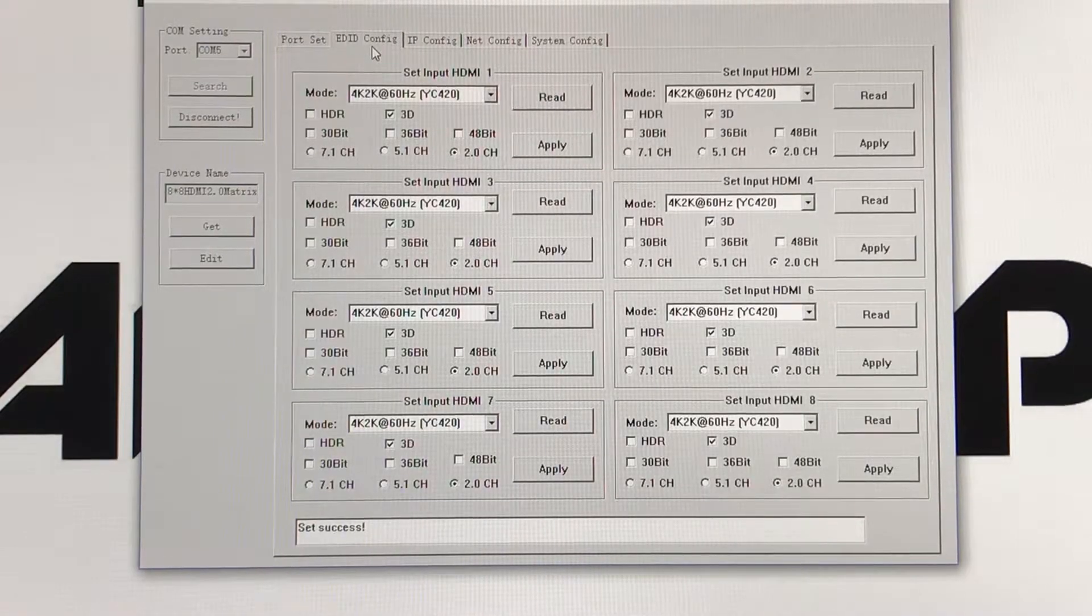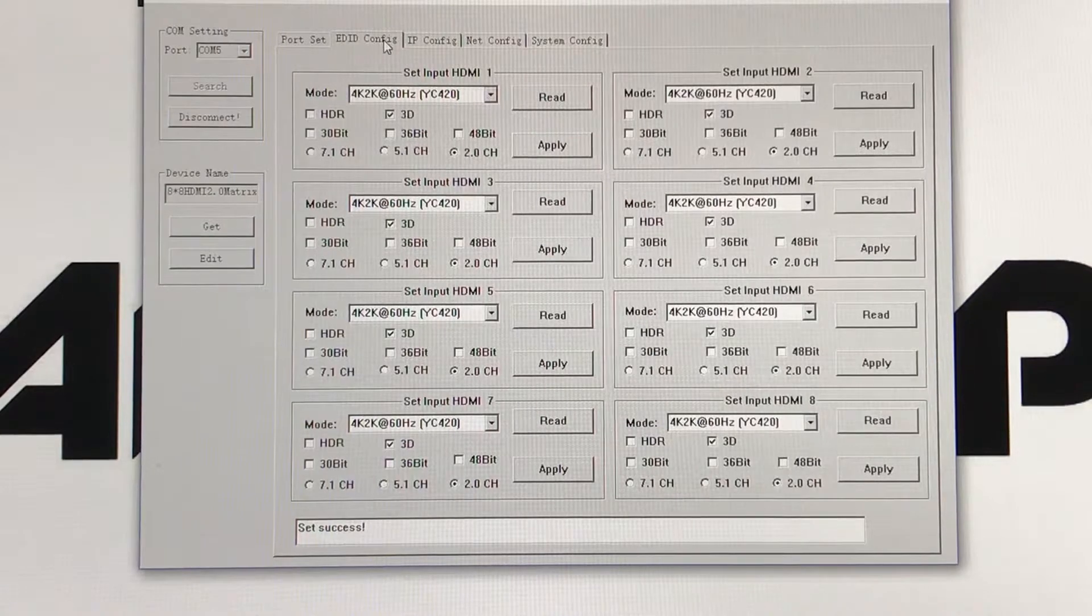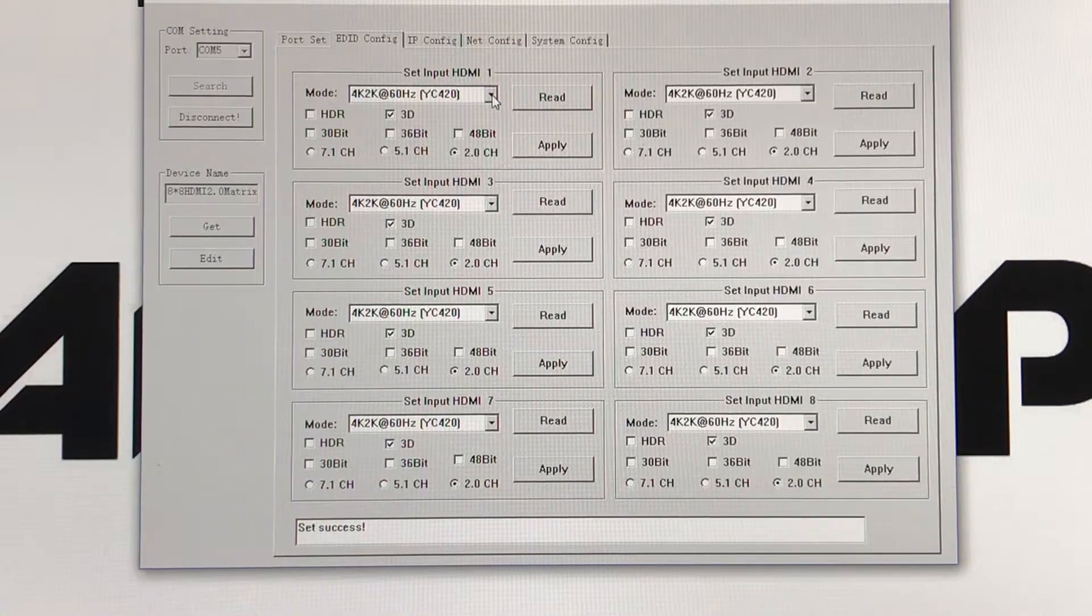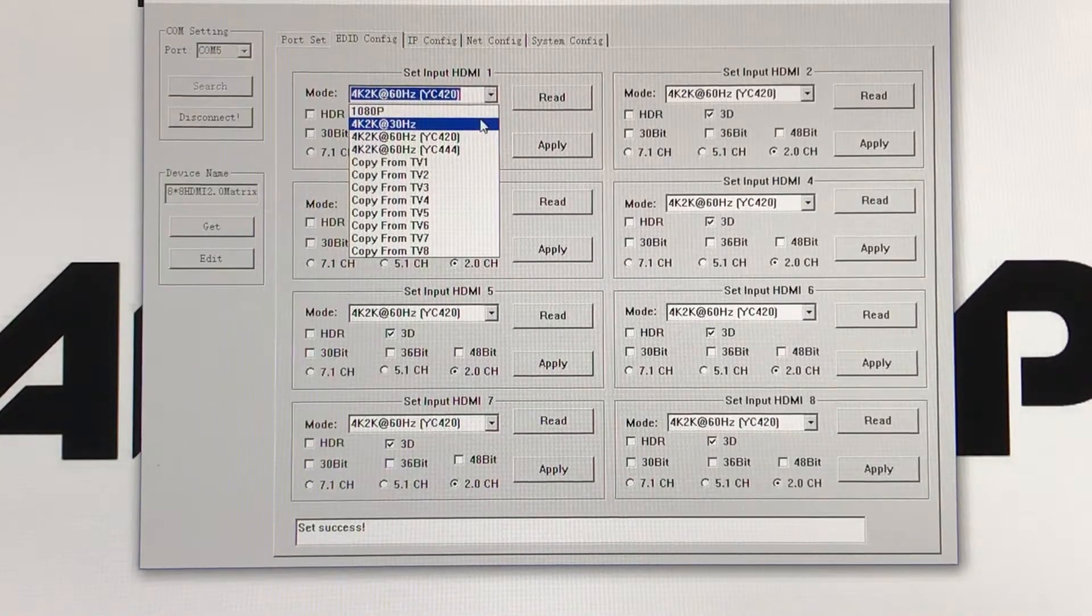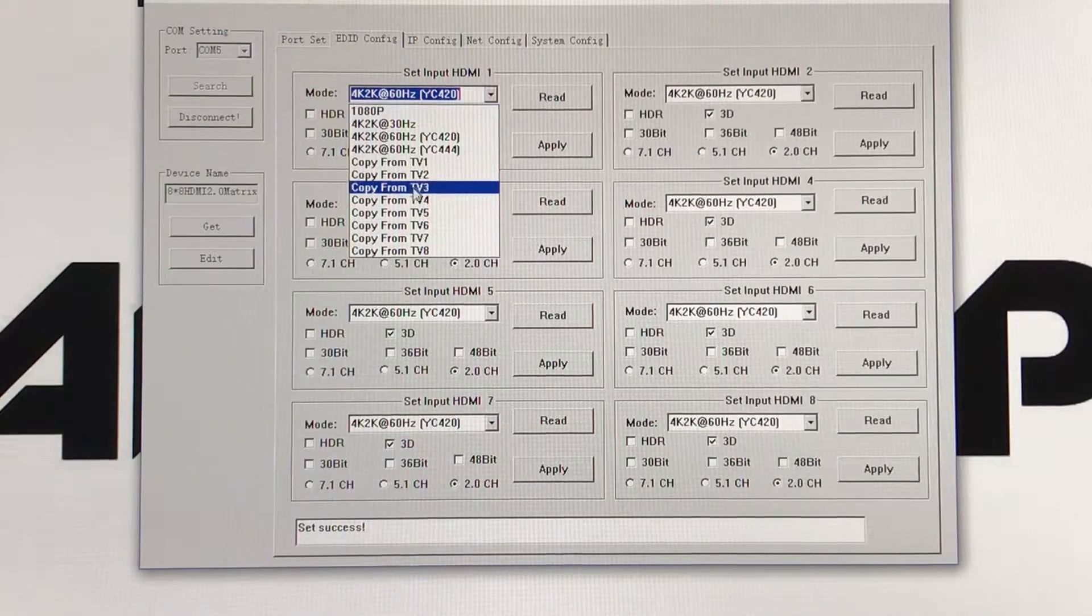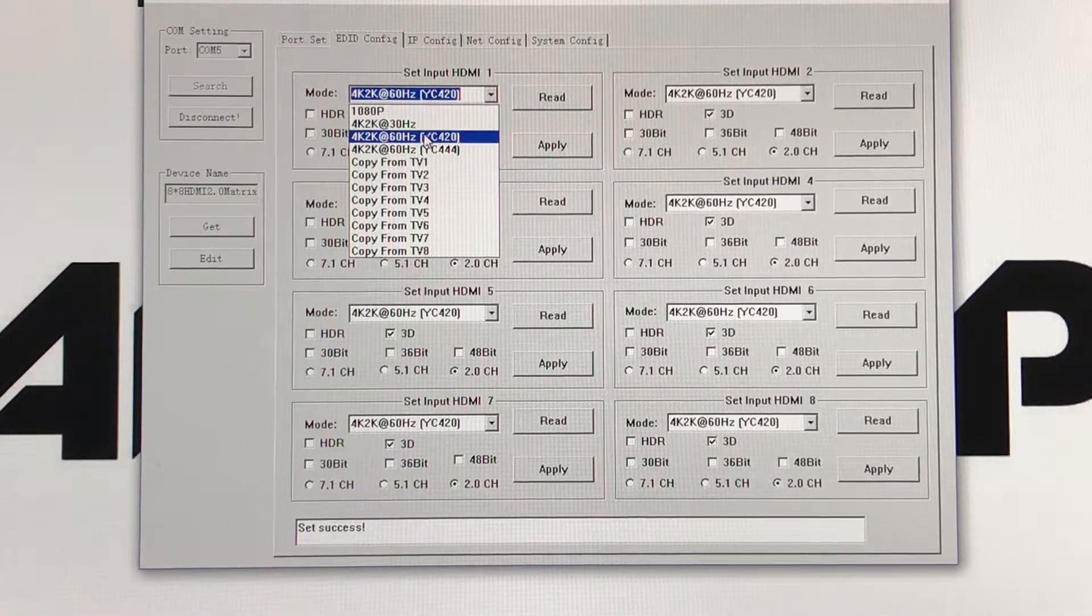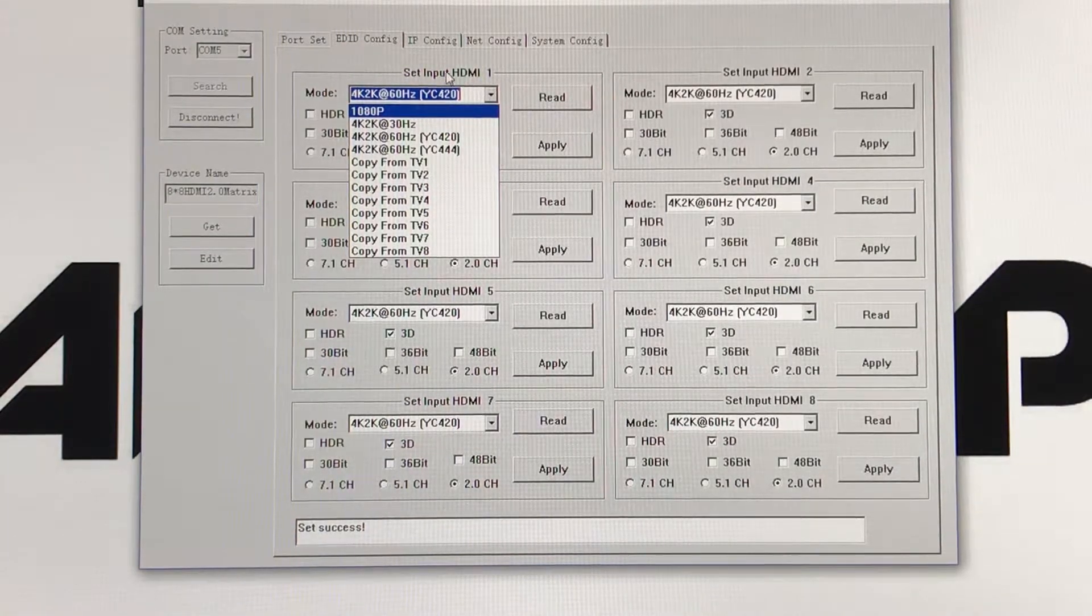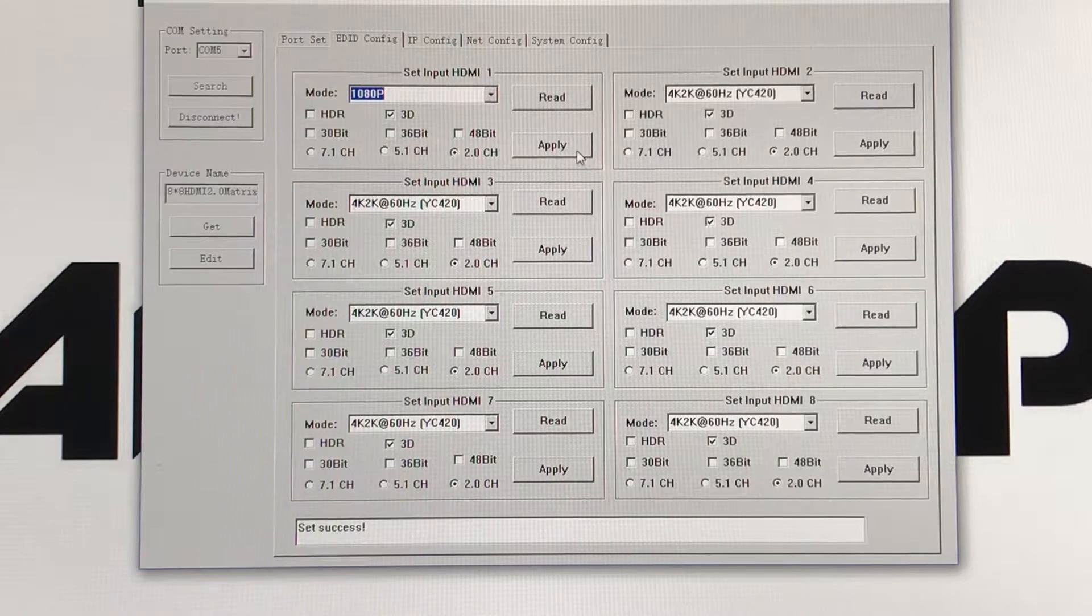Now we'll go to your EDID configuration tab. Over here, depending on what television model and setup, some televisions are able to go up to 4K, some up to 1080p. So in this tab, you'll be able to set up each input for the specific television configuration you have. So if the maximum is only 1080p, you can set it up for 1080p, and then you'll apply.